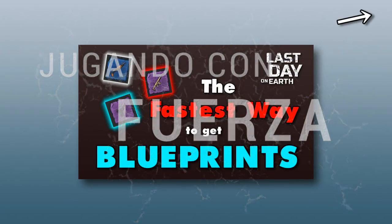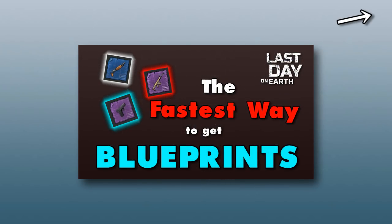If you have not seen my video on how to get blueprints, you might want to check that one out first because obviously you have to have blueprints before you even need weapon parts.